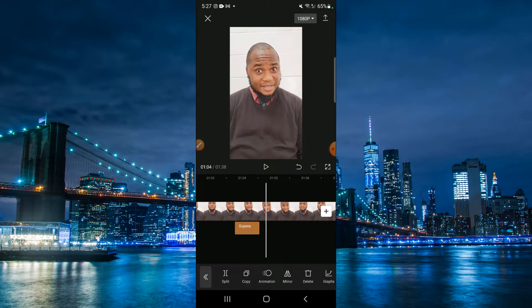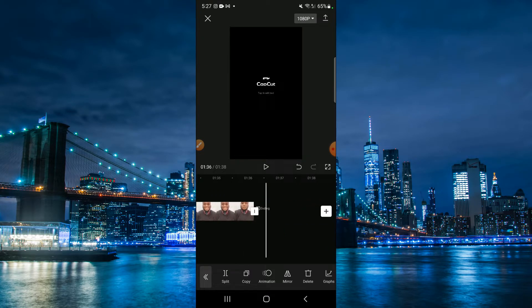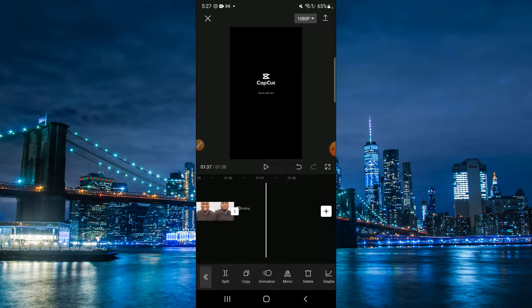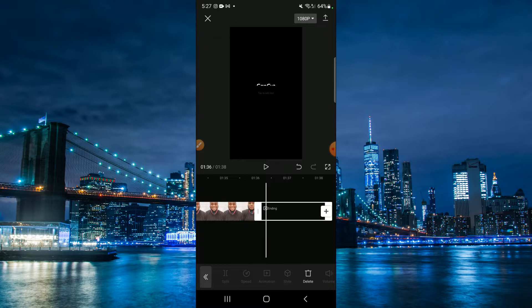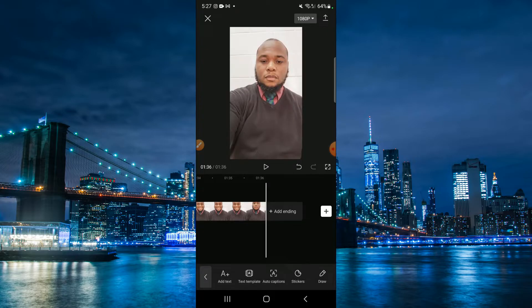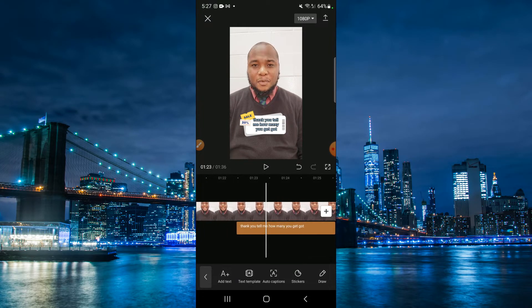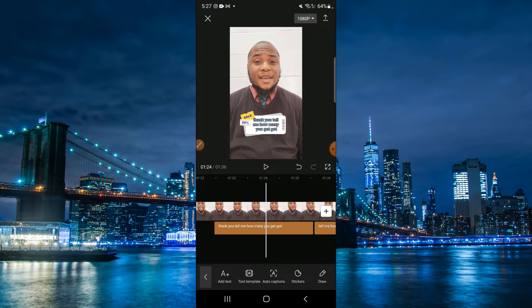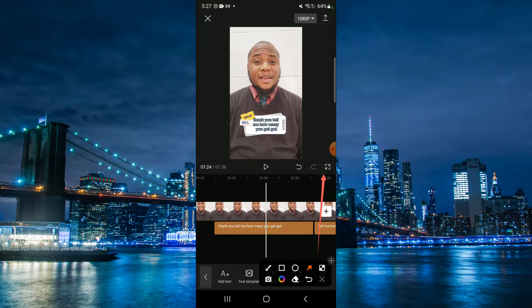Before I forget, at the end of the video make sure that you remove the CapCut end segment. Let me show you — this is what comes up at the end: 'CapCut.' In order to remove this, tap on it and go to 'Delete.' That's extremely important — you don't want to be promoting that segment because by default you'd be promoting the software. What's important is that you promote your own content.